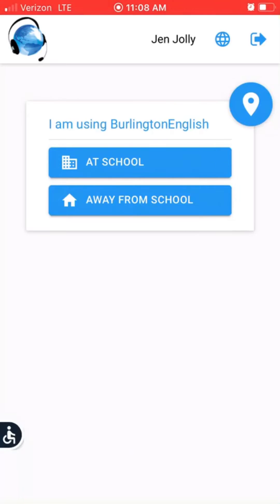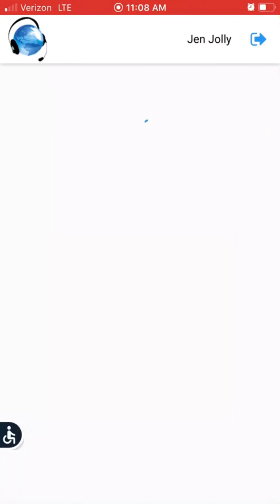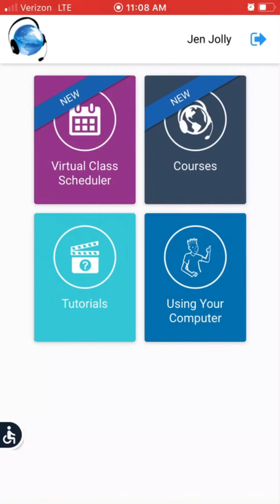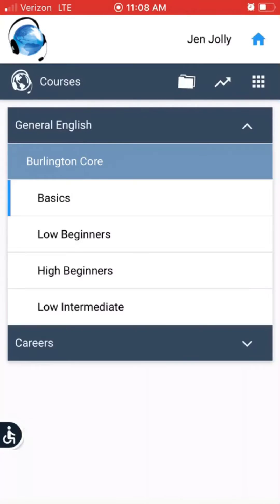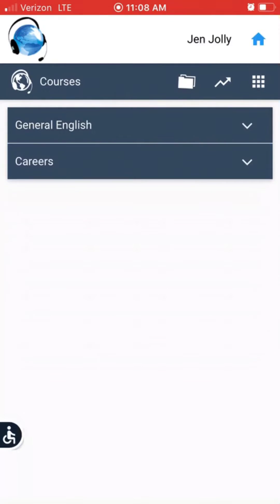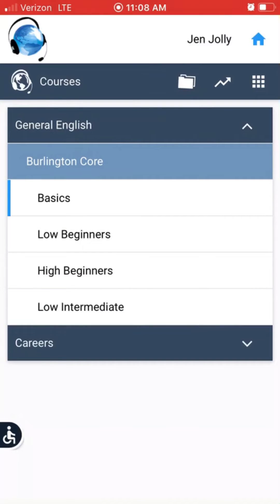Click on 'Away from School,' then click on 'Courses.' There are two types of courses: general English and careers. Start with general English.